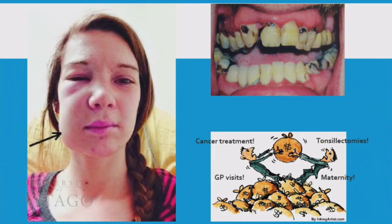If your teeth or mouth look like this, it is not easy to eat, sleep, or concentrate. People make judgements, and this impacts on the way that you're treated.